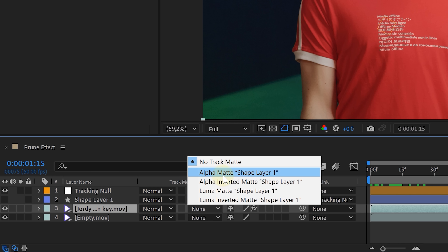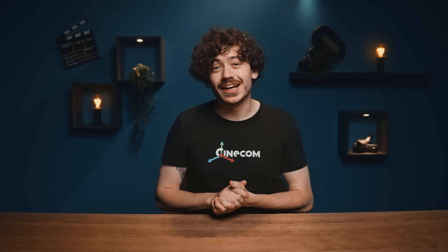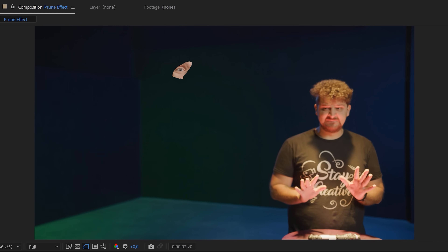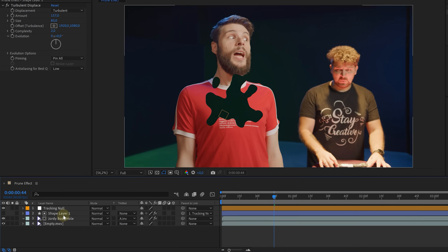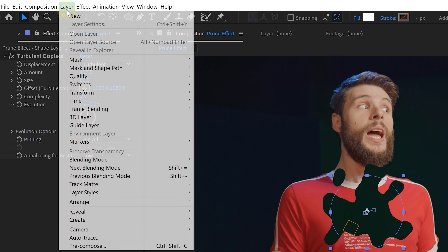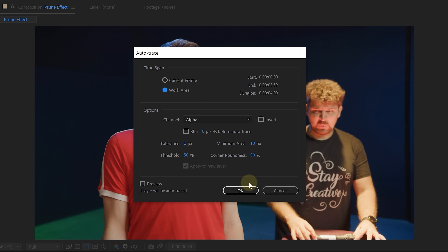Now for the removal of the body we're going to create a simple circular shape which we animate to open up. We added a Turbulent Displace effect to the circle and adjusted some settings for the look we wanted, and animated the evolution for some motion. Then we parented our circle shape layer to the tracking null to make it stick. Now we can change the track matte option from the talent's clip to alpha inverted — and voila, now we have holes in our talent. Next up is the glow on the edge of our holes. For this we're going to create a mask in the shape of our hole. Select the circular track matte shape layer, go to the layer tab in the menu on top, and select the auto trace function. For the time span property enable the work area option and press OK.